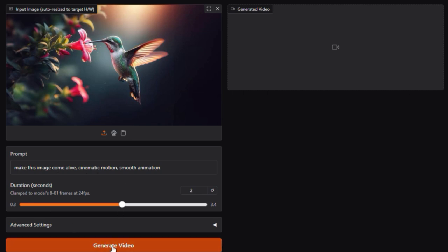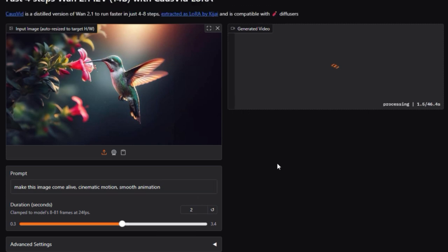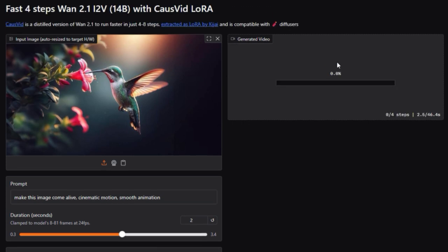What about the UI? The space shows a clean interface where you upload your image, type a scene description, select resolution and length, and hit generate. It's intuitive, fast, and gives real-time feedback as your video renders.